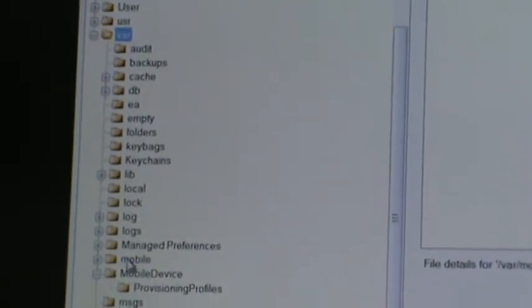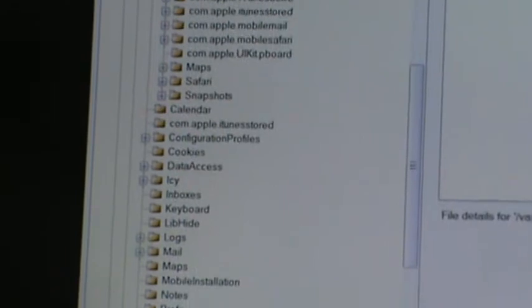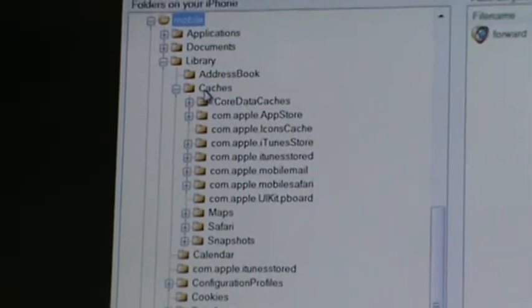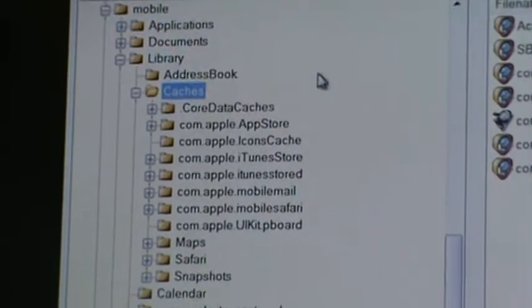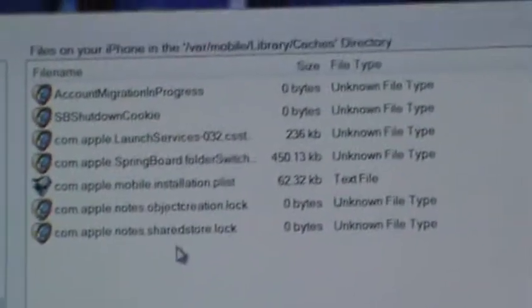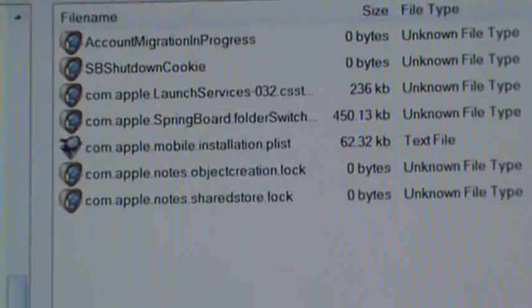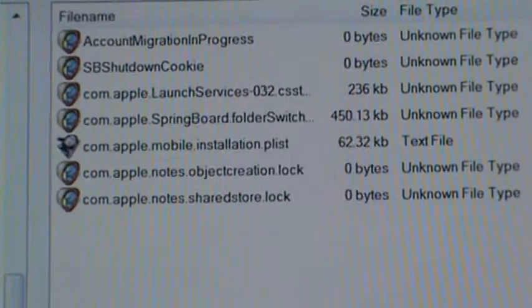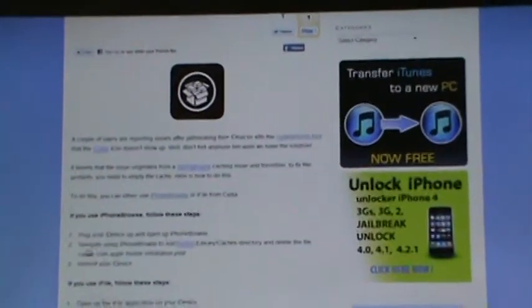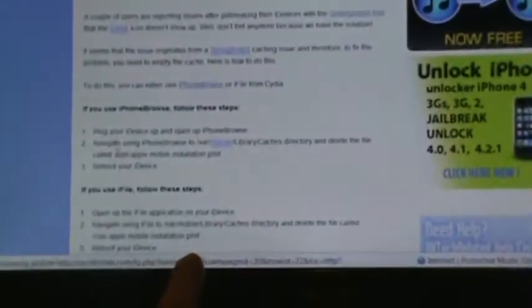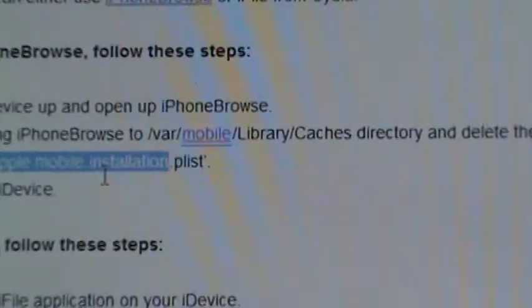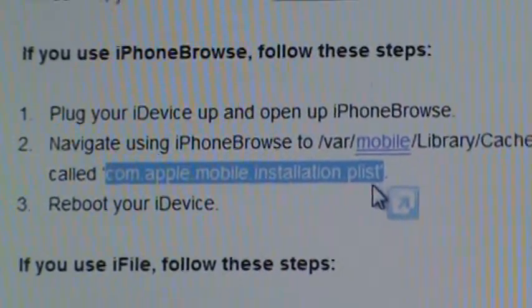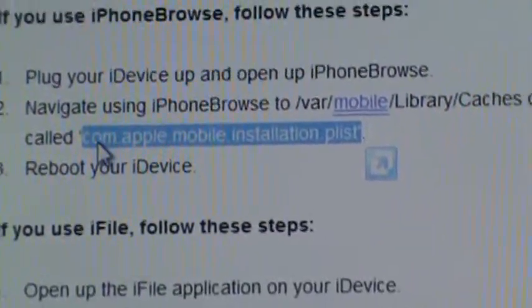Once you hit mobile, you'll get a bunch of these going down, and then you're going to want to go to caches. Once you go to caches, you'll get things over on the right-hand side of the page saying com dot Apple and everything like that. What you're going to want to delete is a file on that page called com.apple.installation.plist.